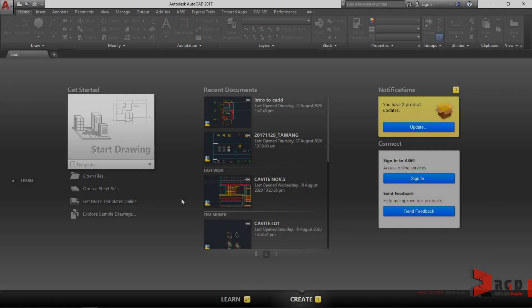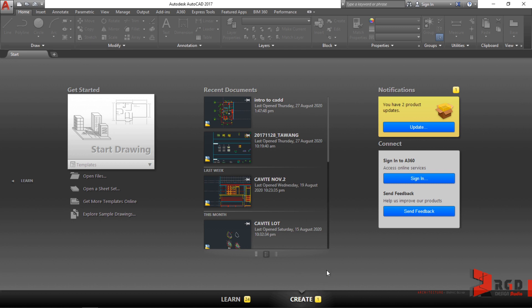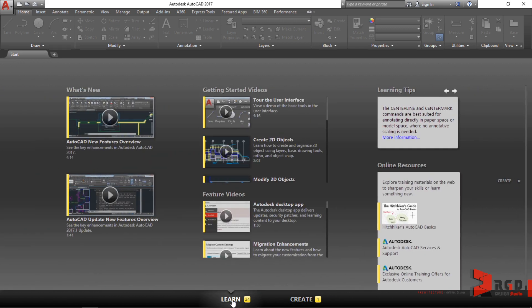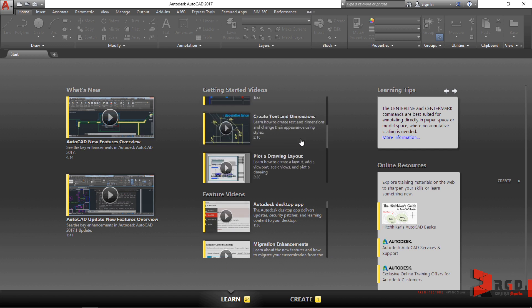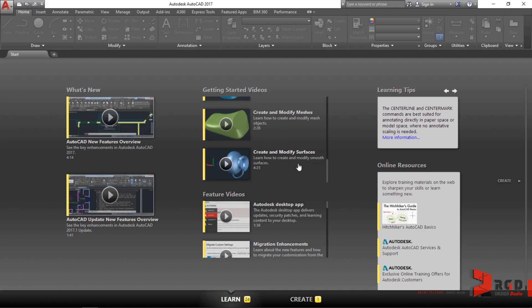Before we dive into the workspace of AutoCAD, we need to look at some features first here on the start tab. Beginning at the bottom, you would notice you could switch between Learn and Create. Currently we are in Create, so once I click on Learn it would bring me to some features and videos that are shipped with your applications. These are tutorials and videos brought to you by Autodesk. Let's go back to Create.